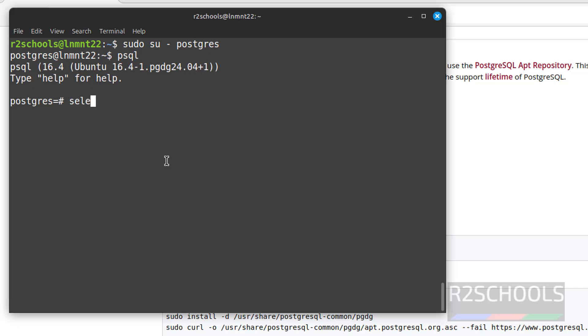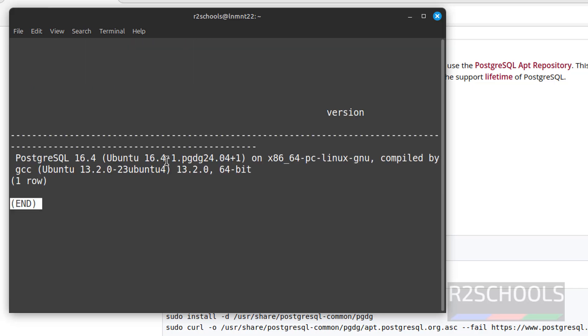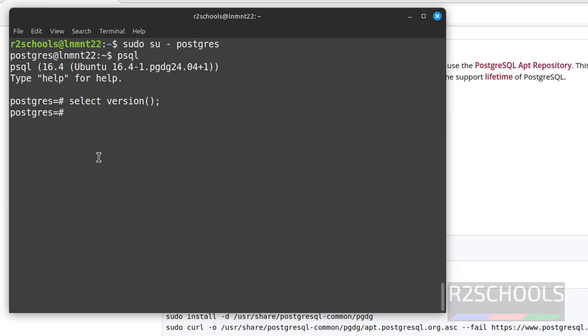So select version. See, we have installed PostgreSQL 16.4. Q to quit.